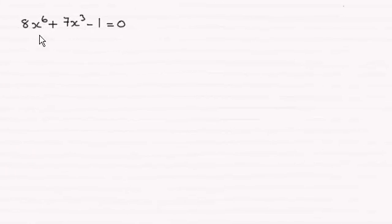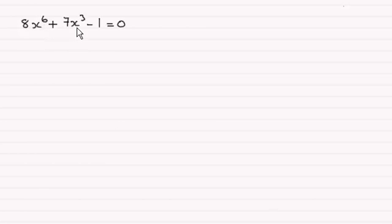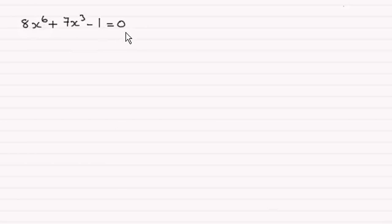Hi there. So for this question we're asked to solve 8x^6 + 7x^3 - 1 = 0. And there's two ways that we can do this as I'll show you.